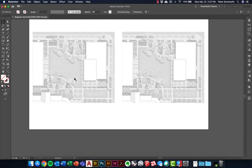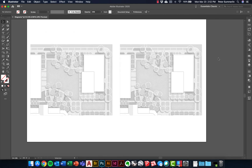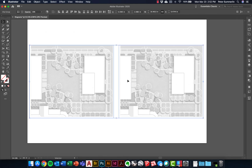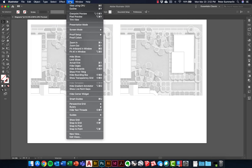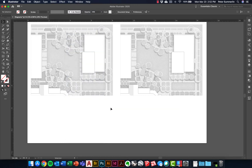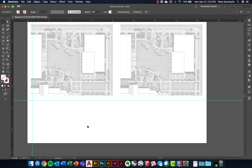There might be times where you're trying to build in different legends or components with images on the page. There are some helpful tools for creating guidelines. I'm going to go to View > Rulers > Show Rulers — Command-R on Mac, Control-R on PC. I can click on the ruler, drag it down, and create guidelines in here. These guidelines won't print, but they'll help with lining up legend components. I can do the same from the edge rulers to get vertical lines as well.